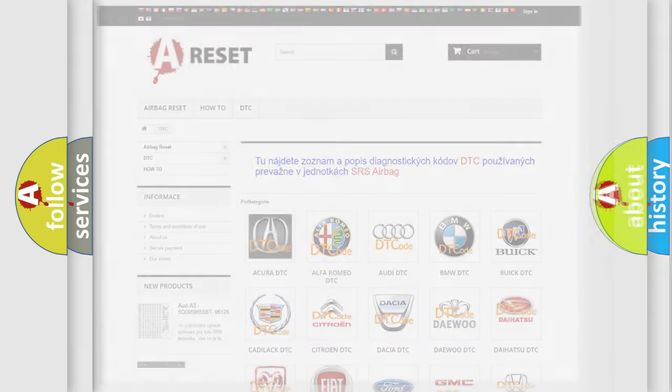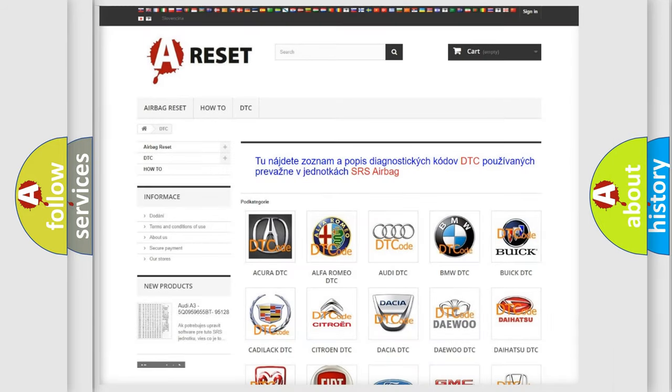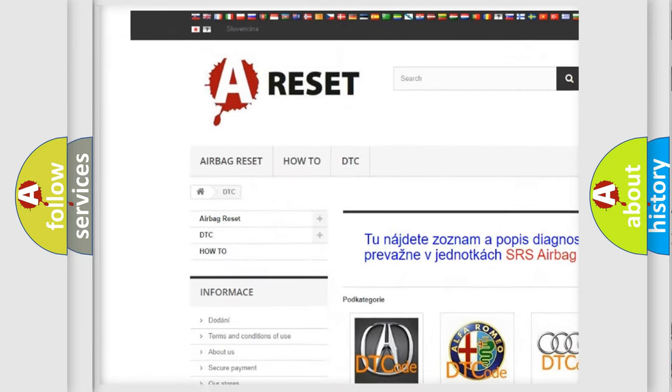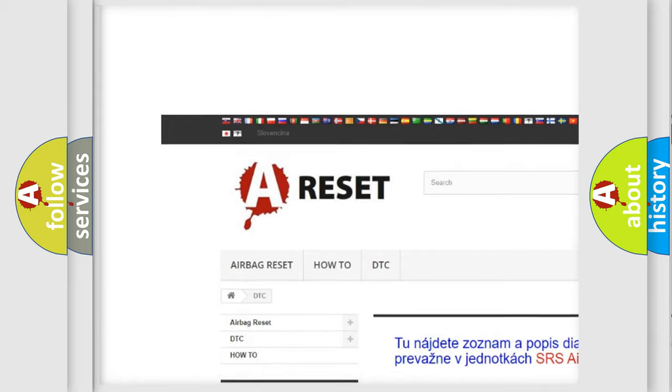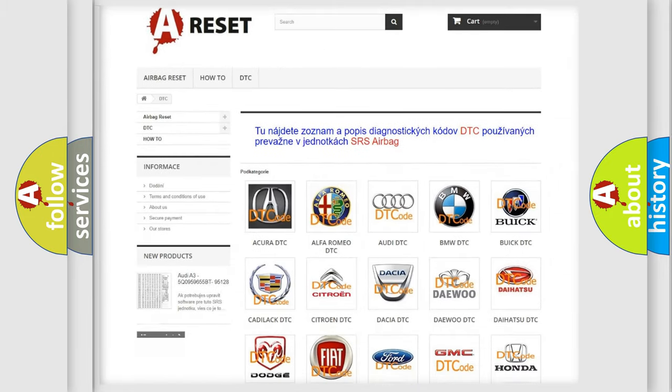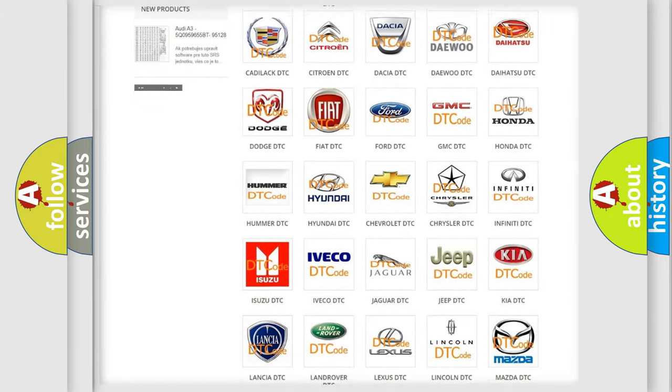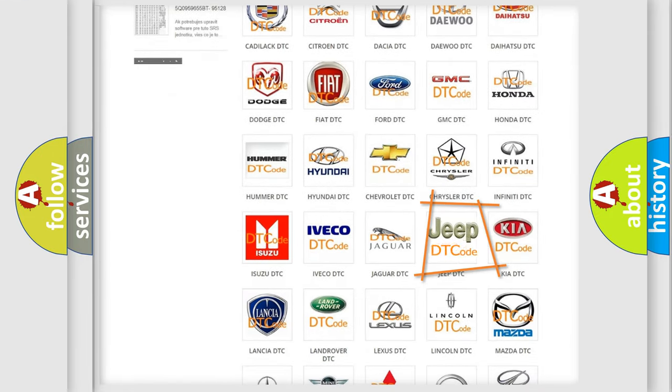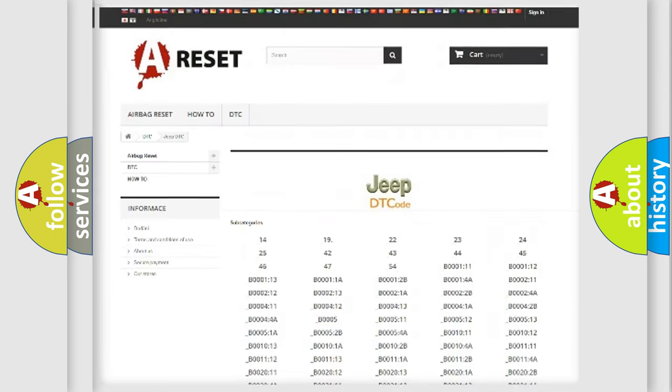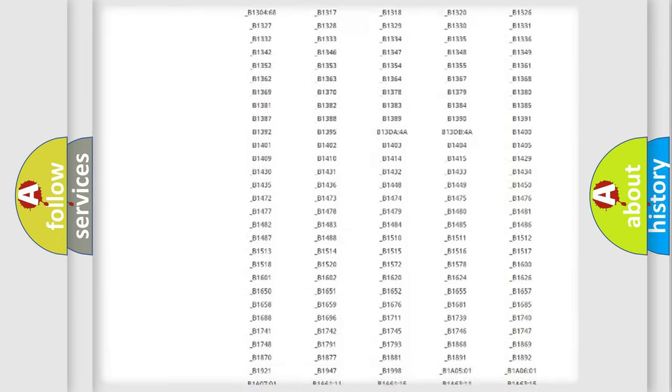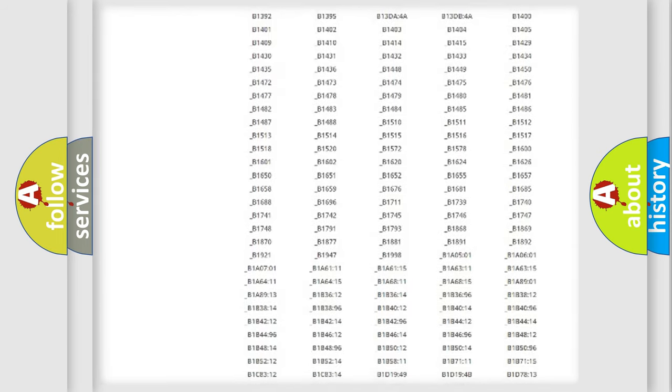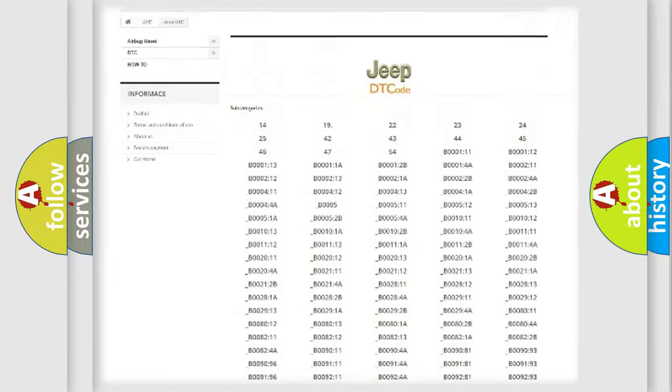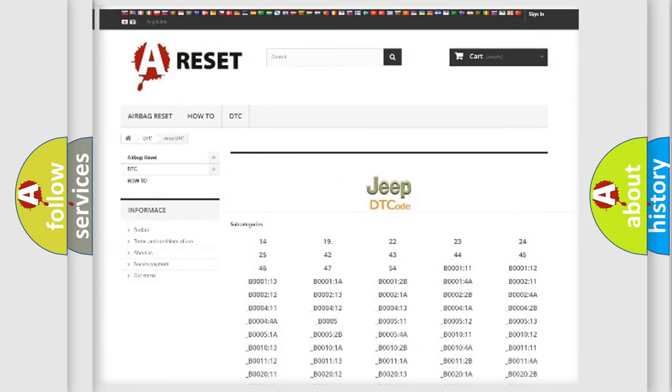Our website airbagreset.sk produces useful videos for you. You do not have to go through the OBD2 protocol anymore to know how to troubleshoot any car breakdown. You will find all the diagnostic codes that can be diagnosed in AG vehicles.